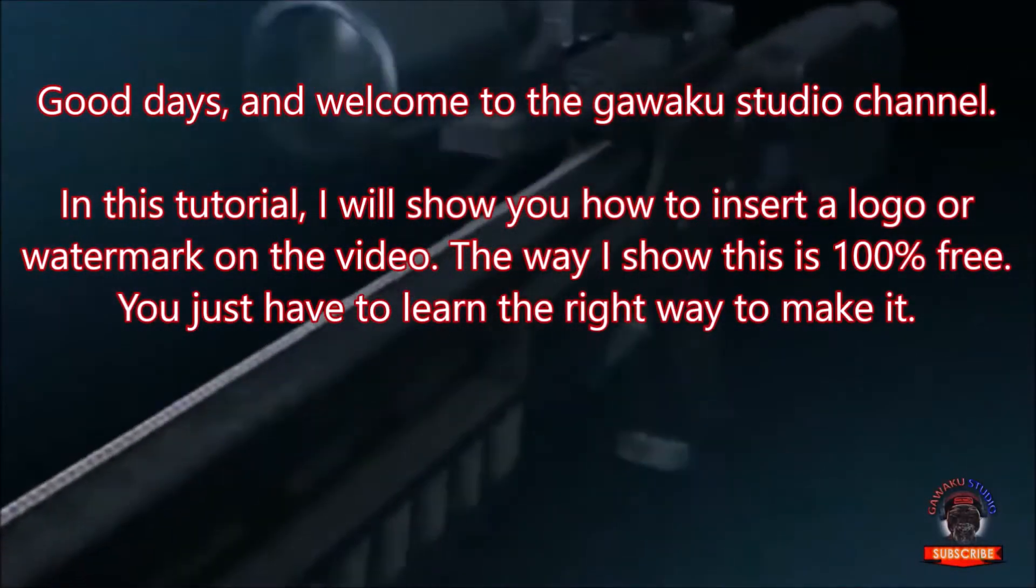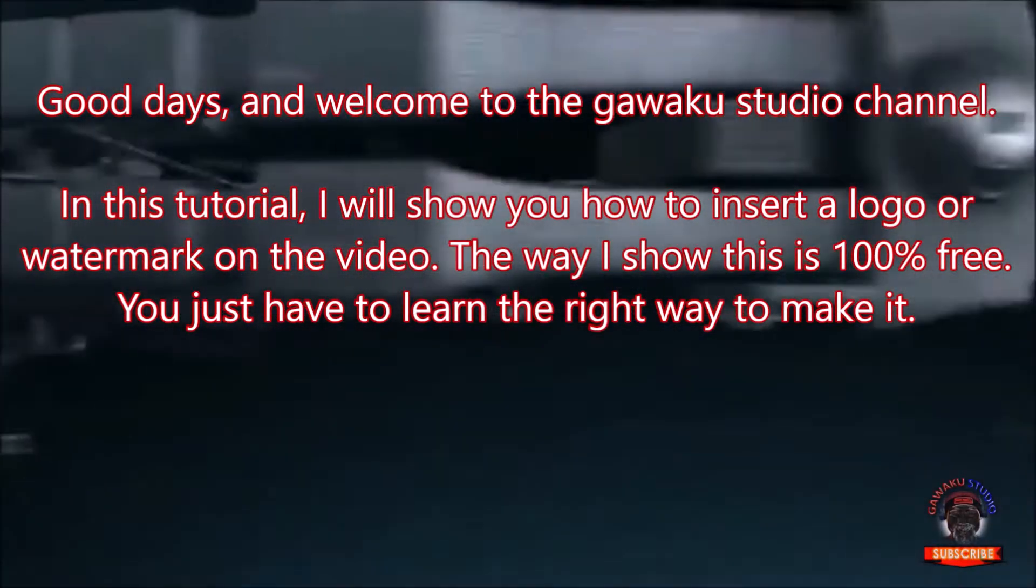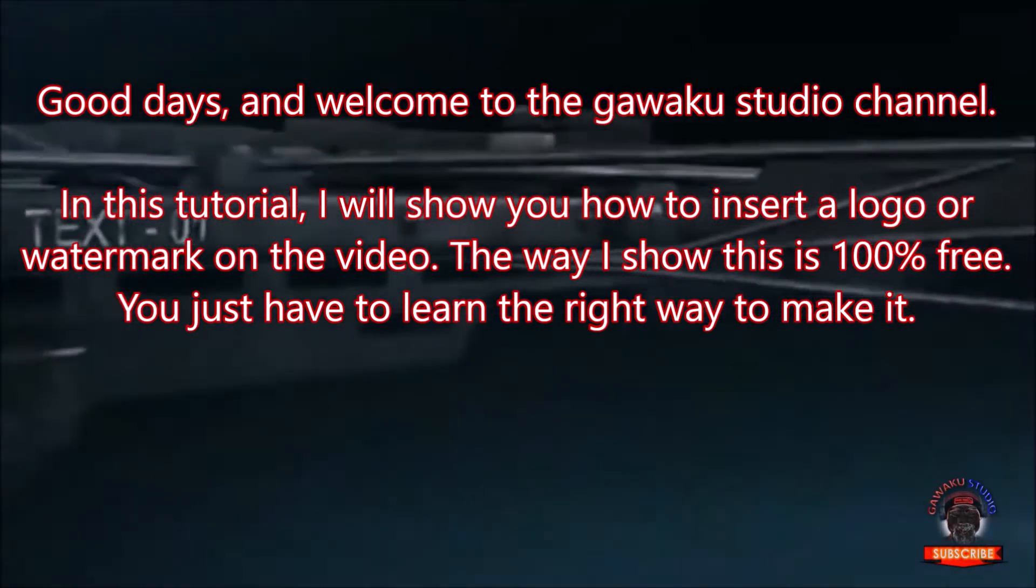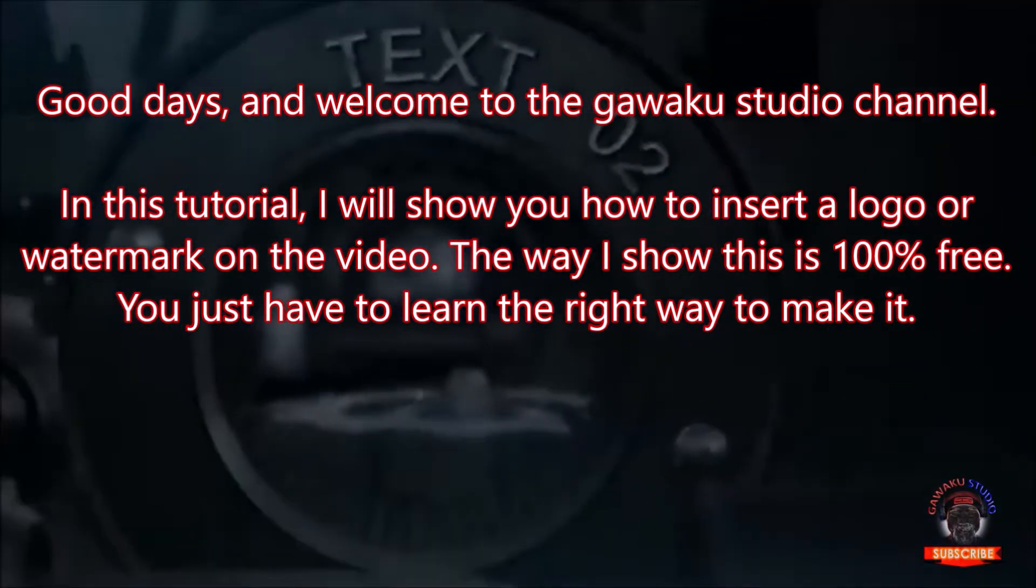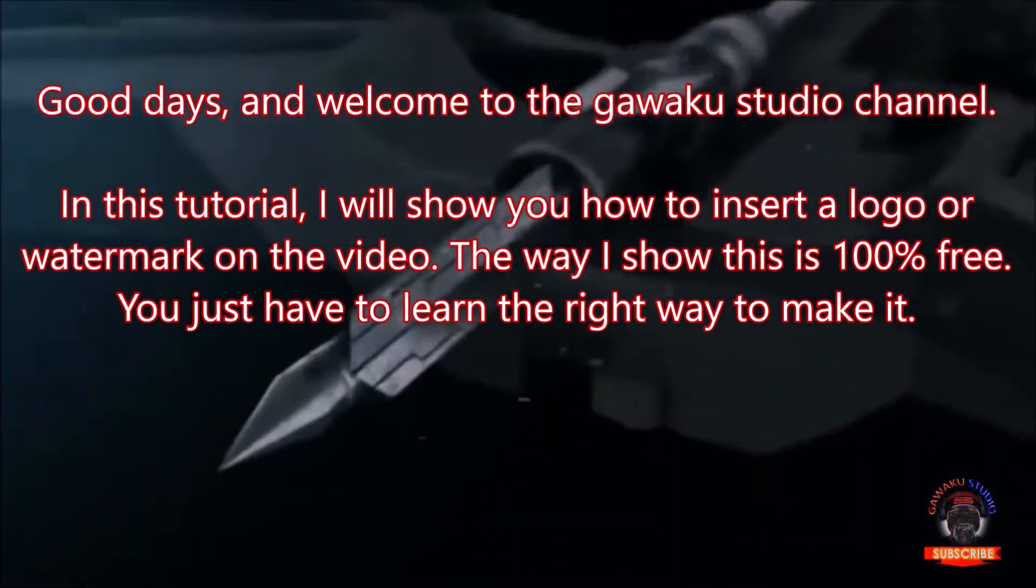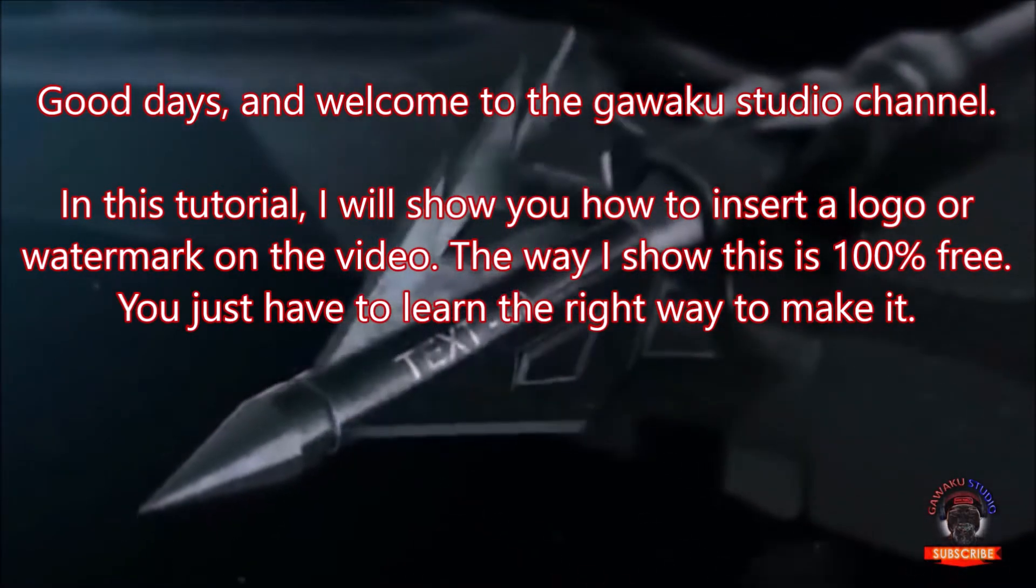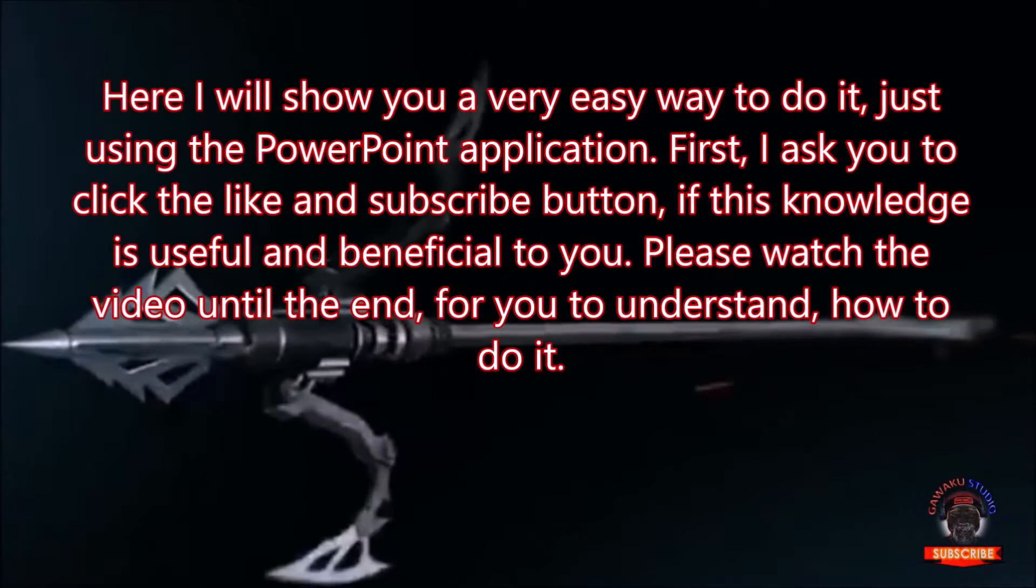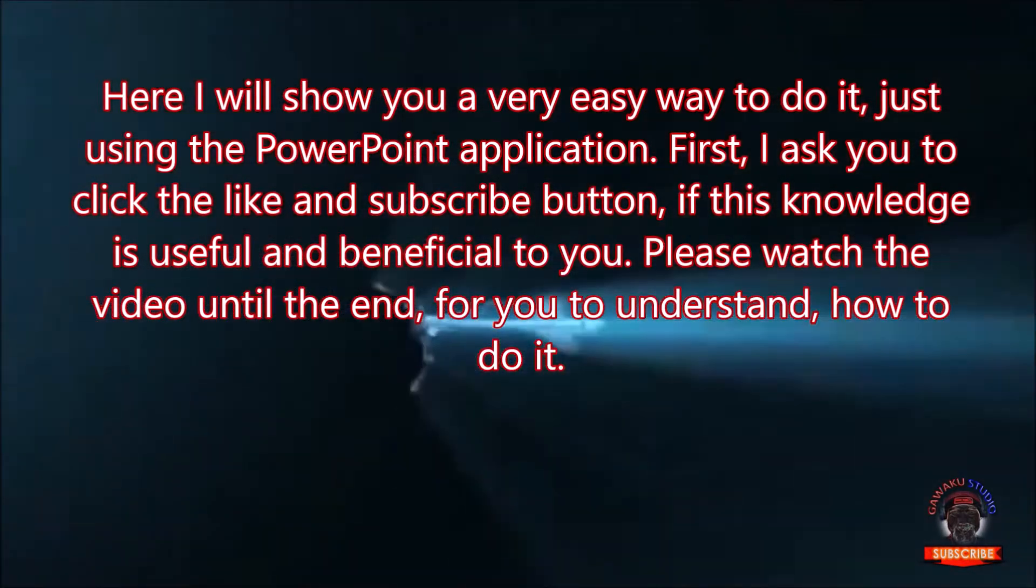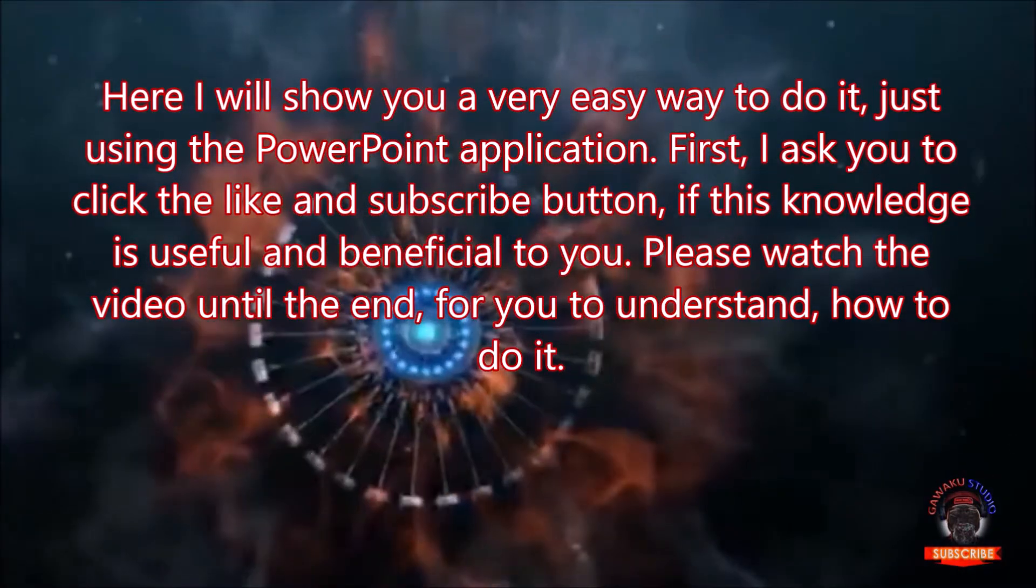Good days, and welcome to the GoAkaStudio channel. In this tutorial, I will show you how to insert a logo or watermark on the video. The way I show this is 100% free. You just have to learn the right way to make it. Here I will show you a very easy way to do it, just using the PowerPoint application.